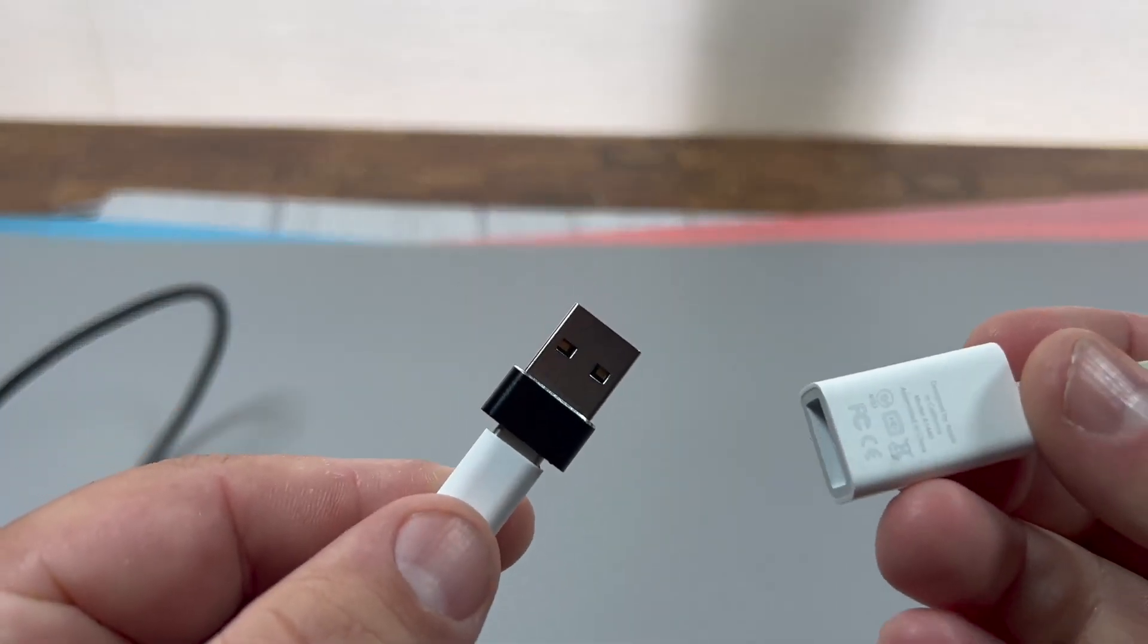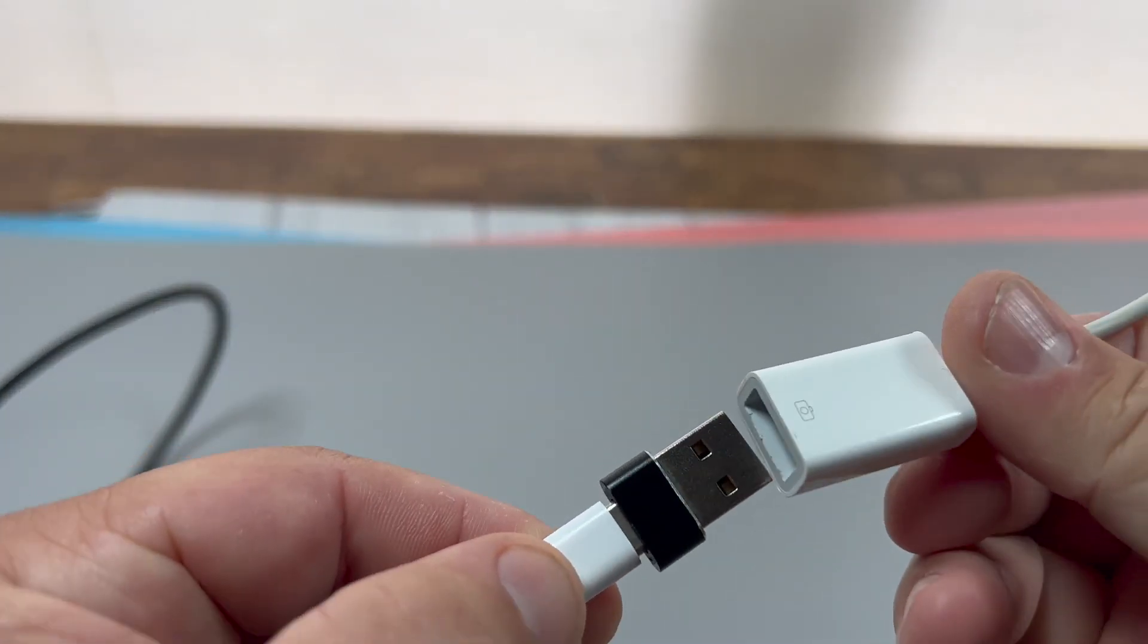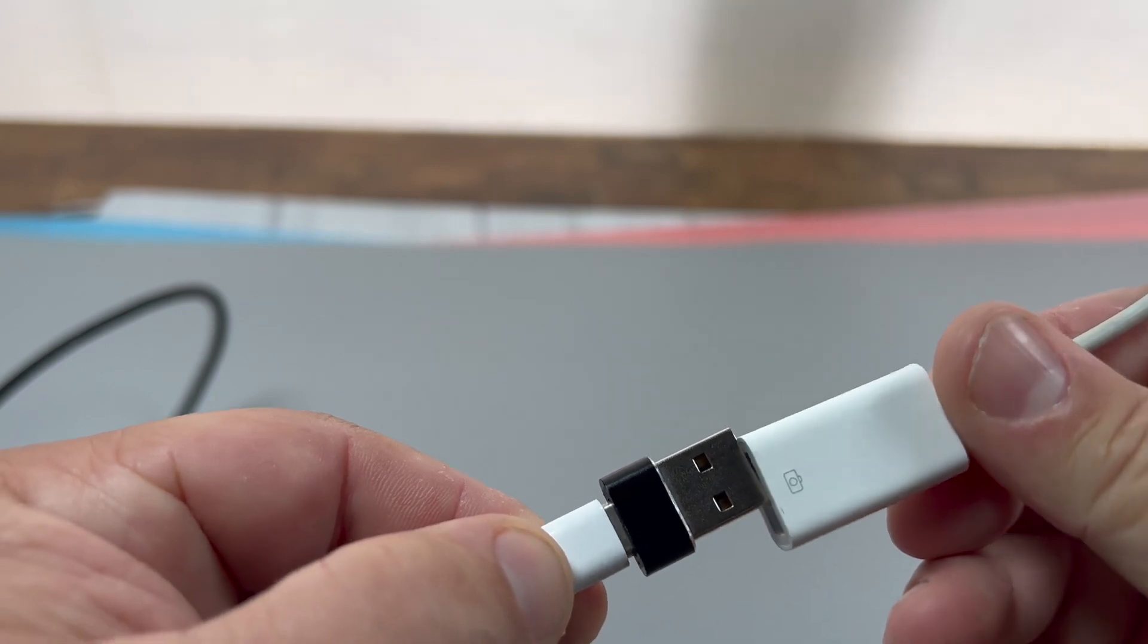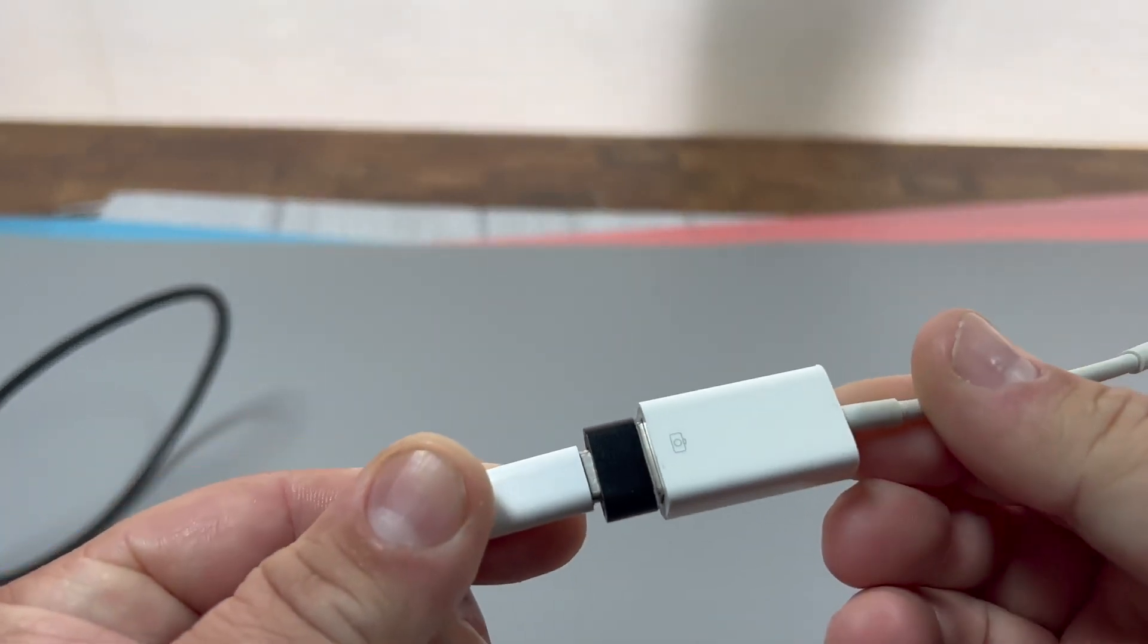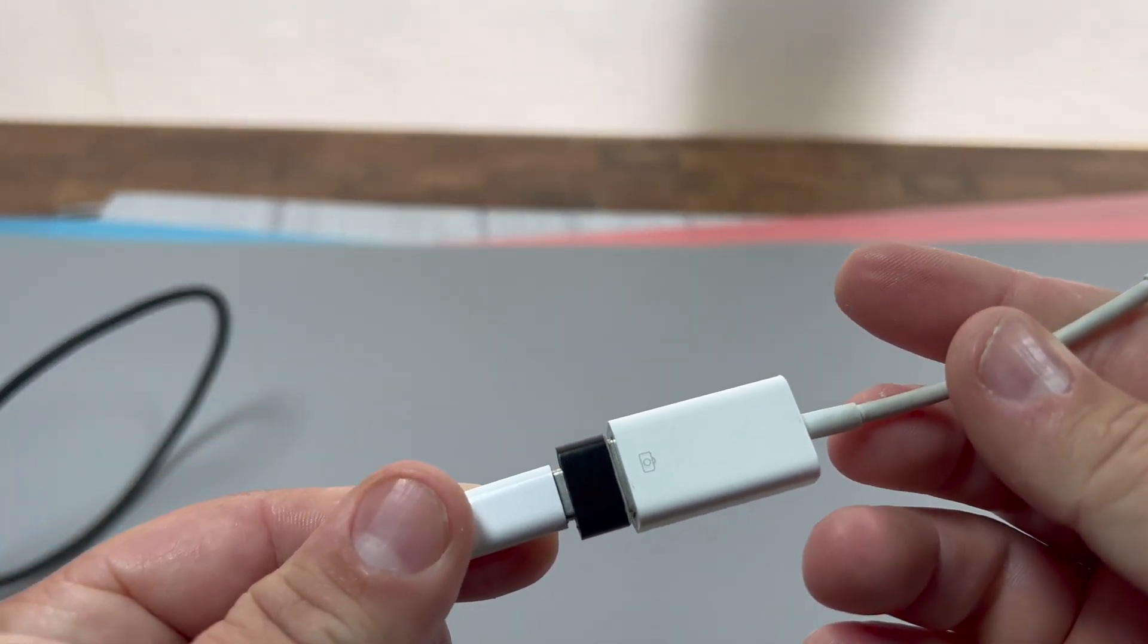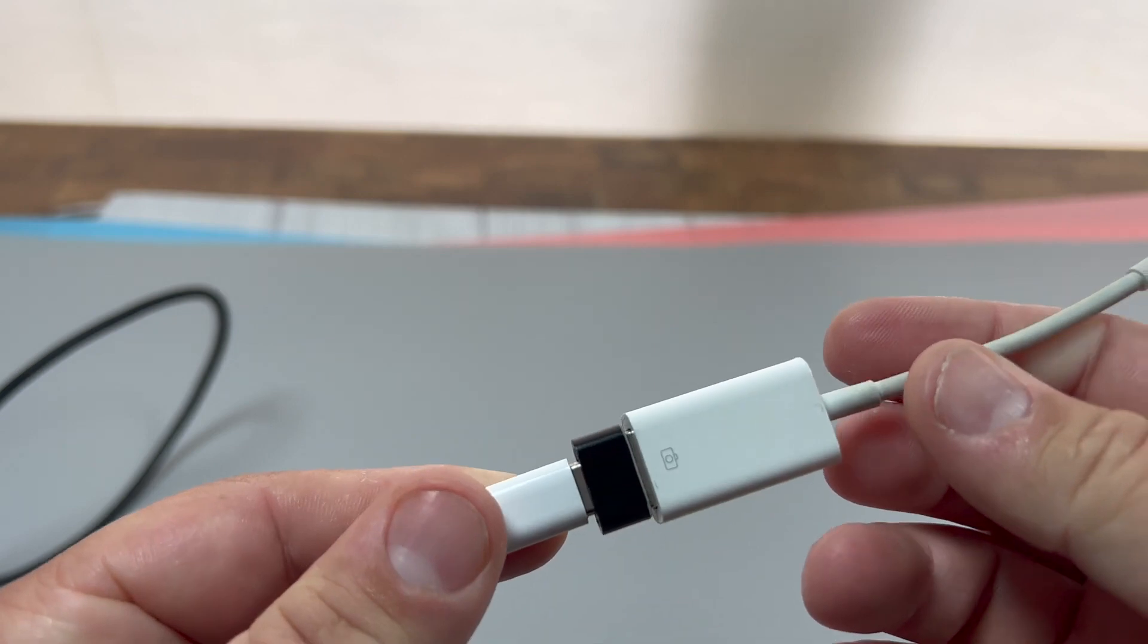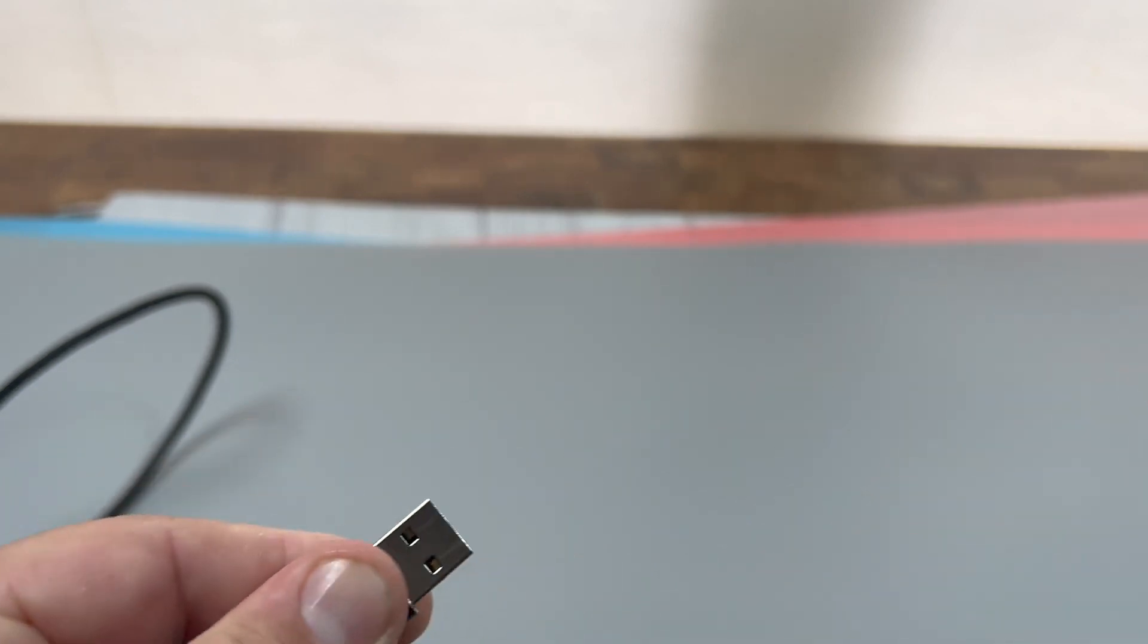This comes in handy a lot for me. I have this lightning to USB-A, but I need to plug in this USB-C device into my phone, so now I can use this adapter to convert it. And it works!